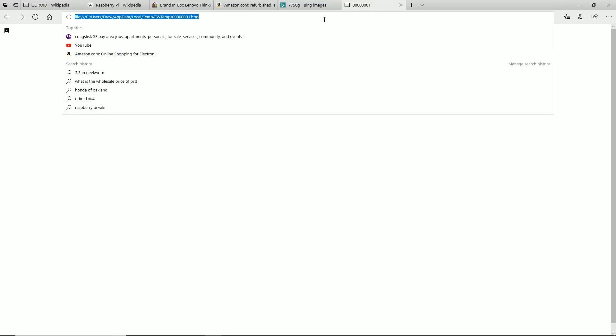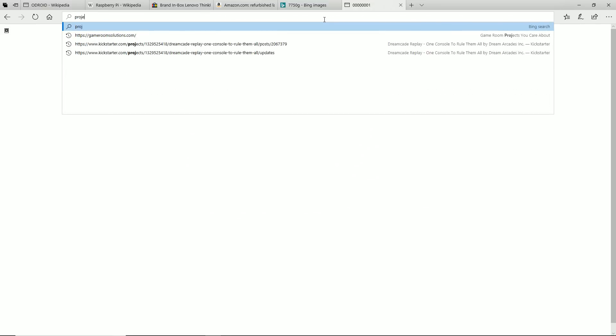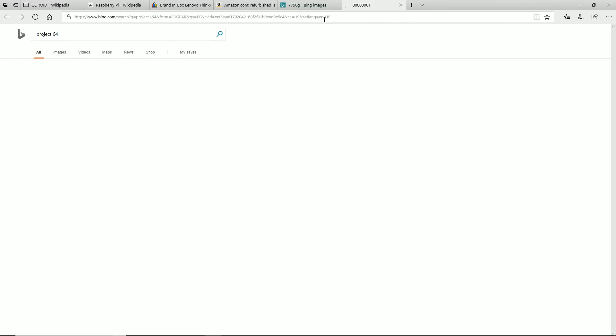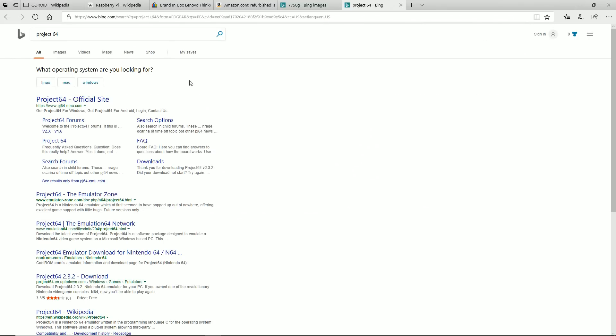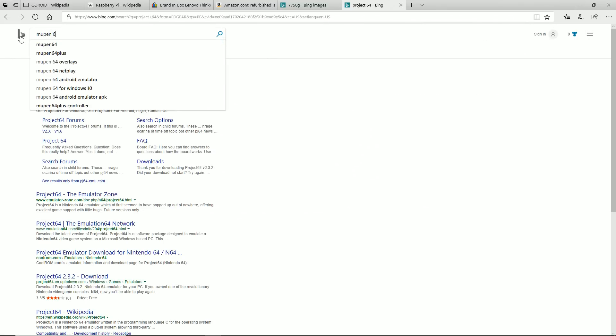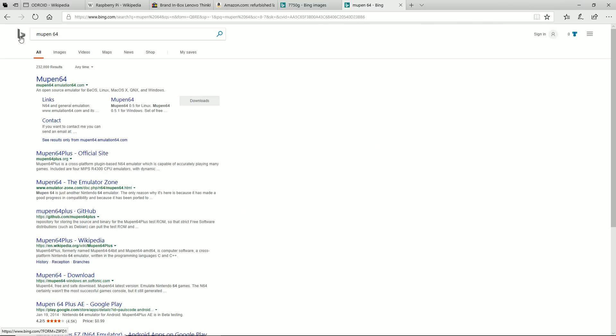And like I said, with the software, LaunchBox, things like that, the other thing to think about is we have Project 64 for Nintendo 64, which is an awesome emulator. You also have Mupin 64, which is another free emulator.